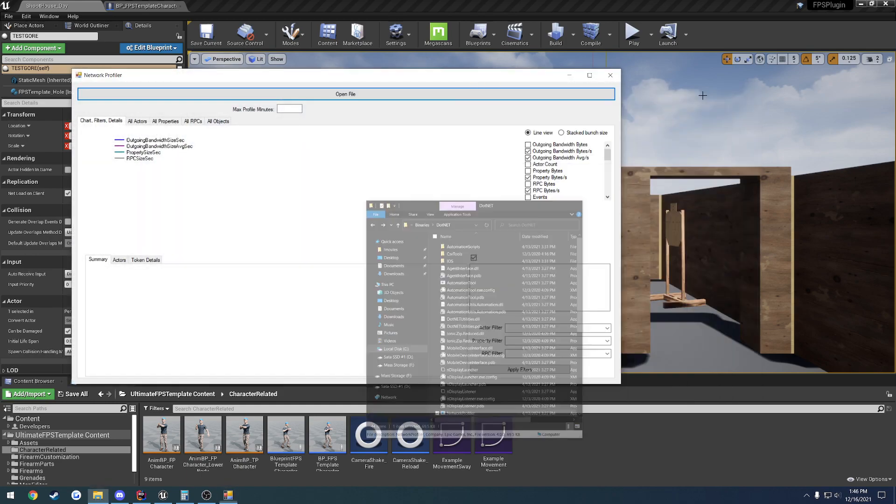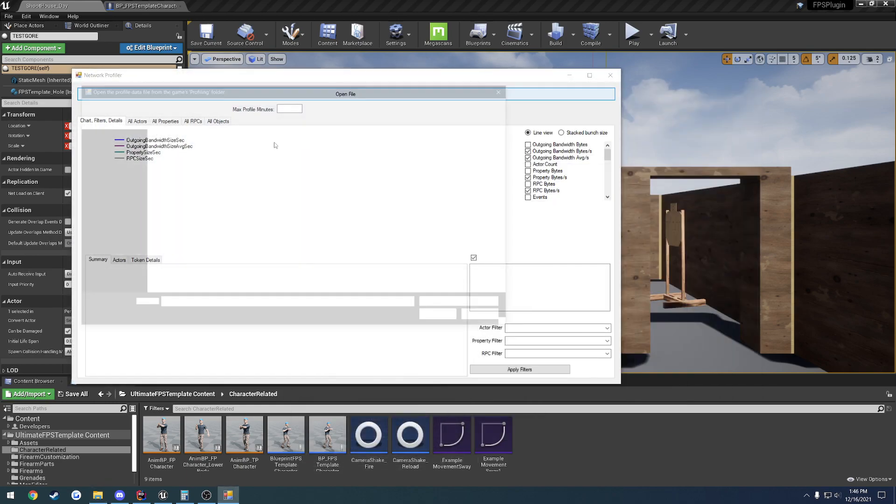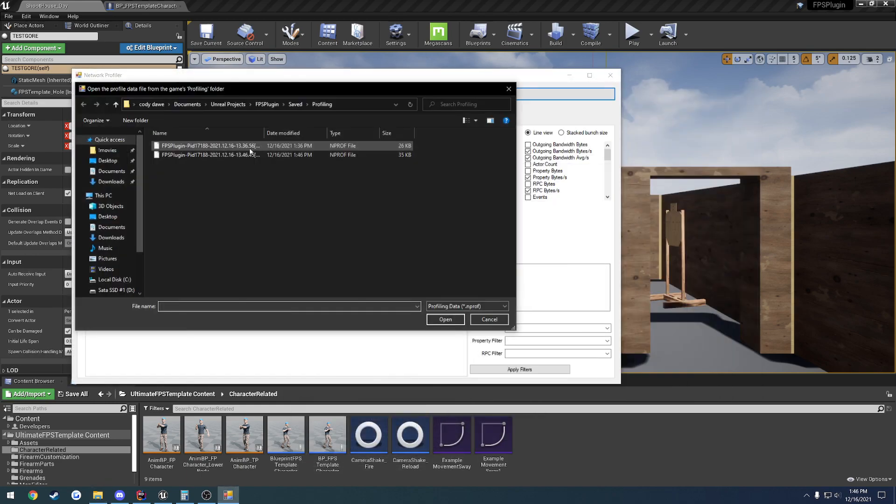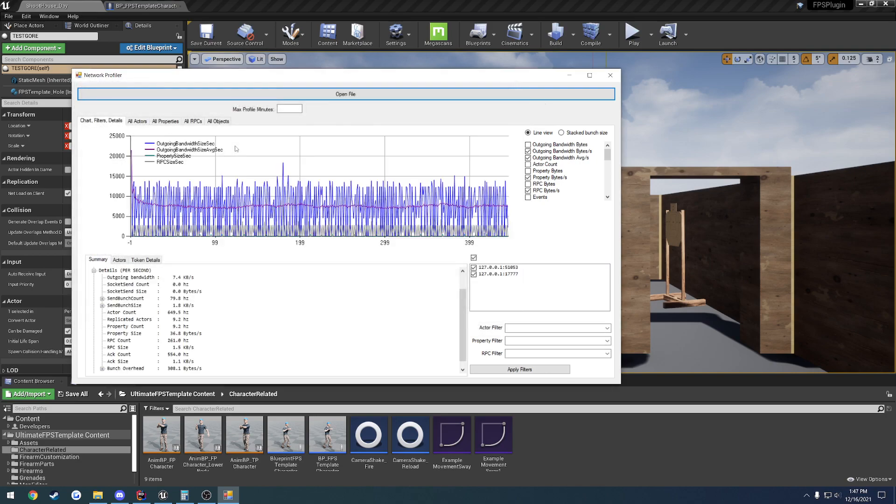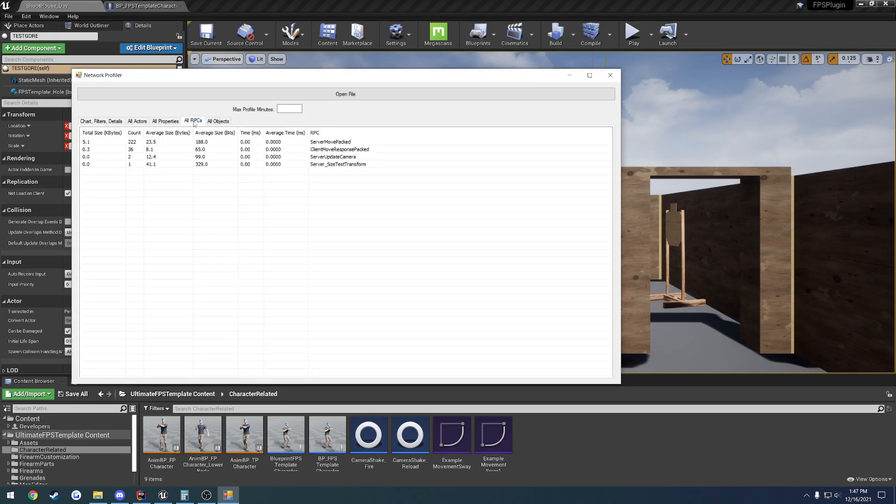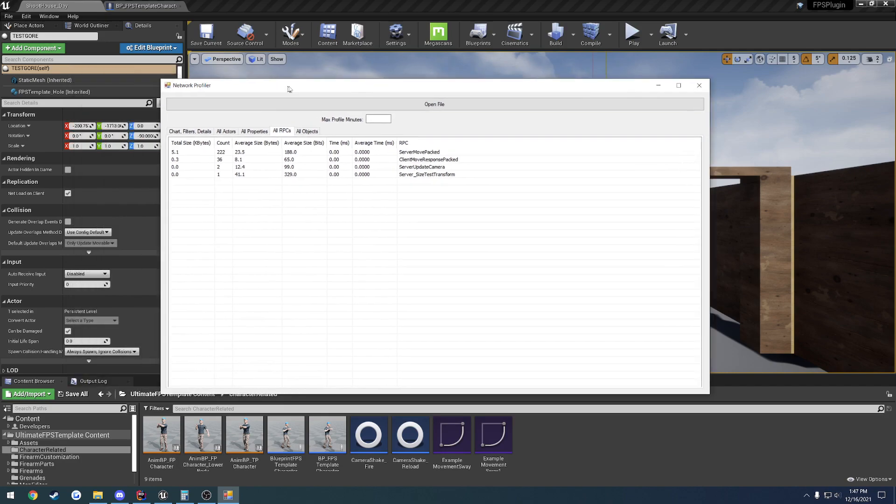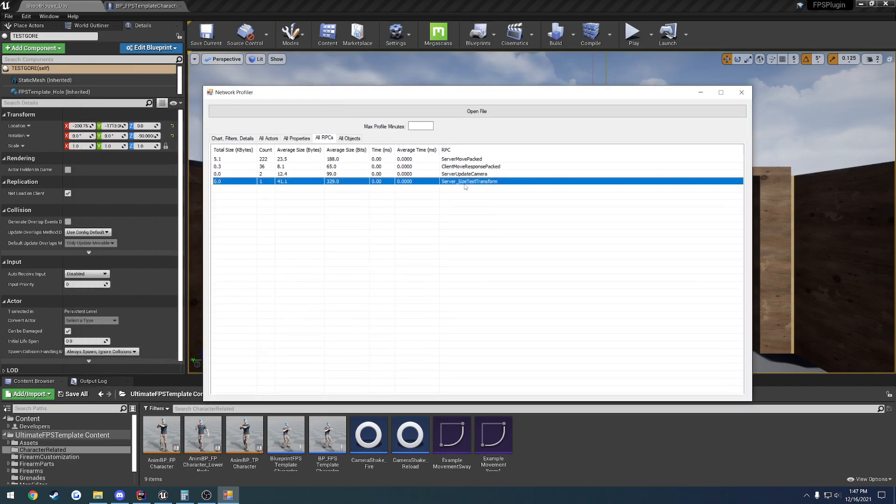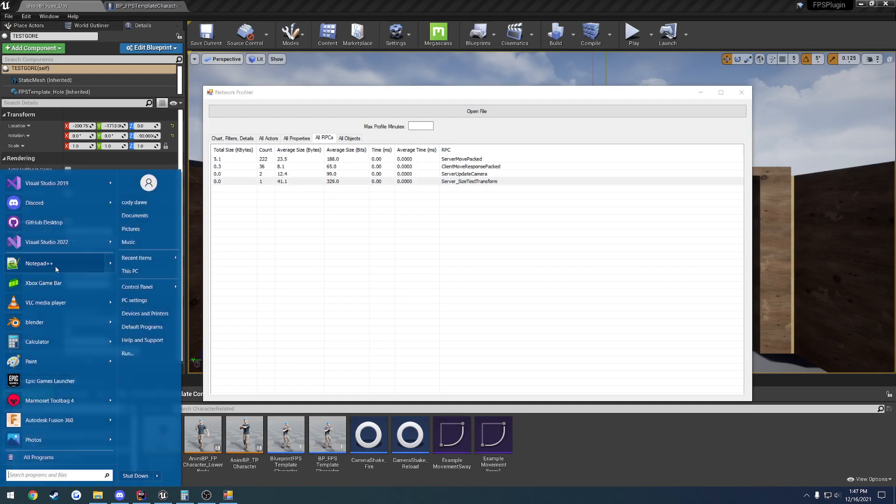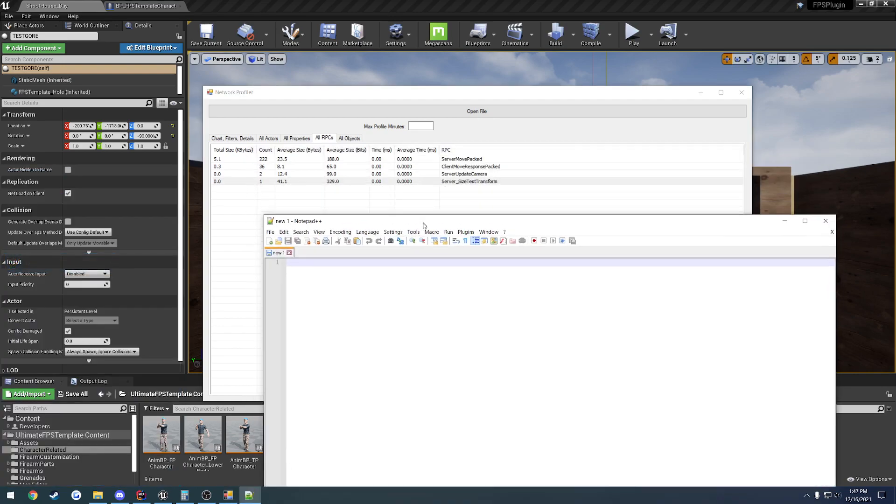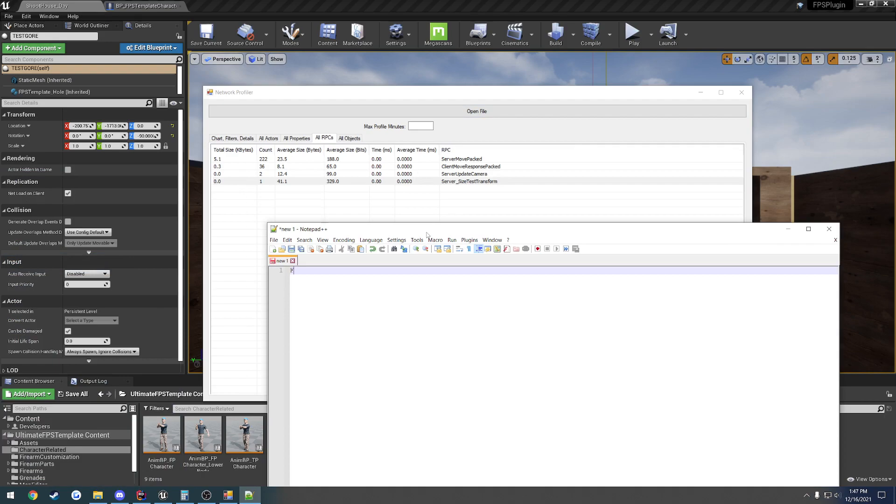Okay, so that should give us our profile with the f-transform result. So I'm going to go ahead and launch the network profiler. And let's see, that would be 146. So I'm going to delete the old one and load this one up. So if we head over to all RPCs, here you can see server underscore size test transform. And the average size for this is 329 bits. So what we want to do, I'm going to go ahead and record that. So the full f-transform, as it's been filled out, is going to be 329 bits.